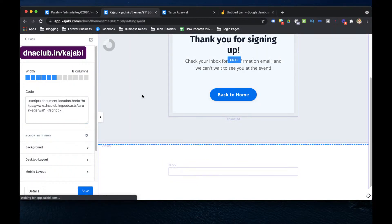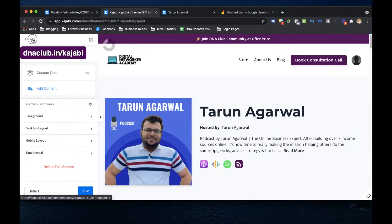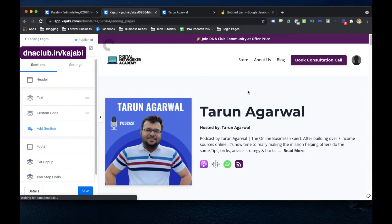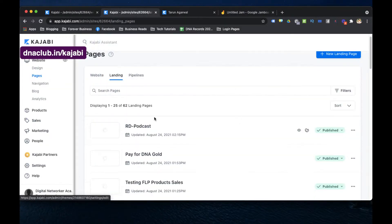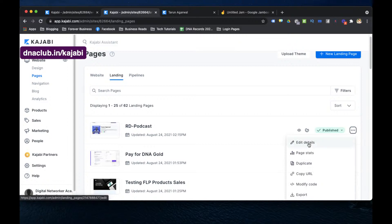Now I will change the URL slug of this page. The custom code is working. I go back to the landing page, click on the three dots next to the page named 'RD Podcast,' and click on 'Edit Details' to update the page link.